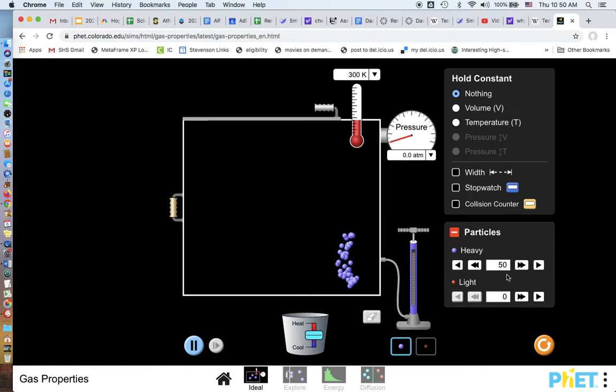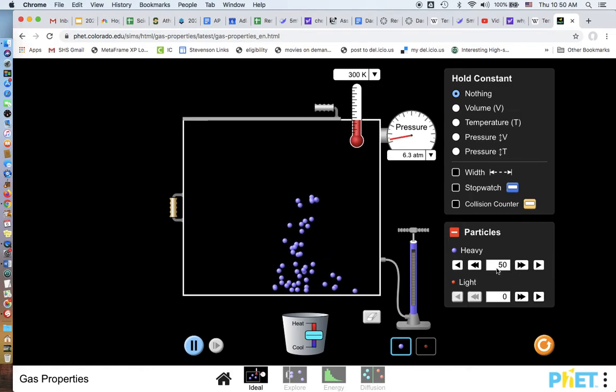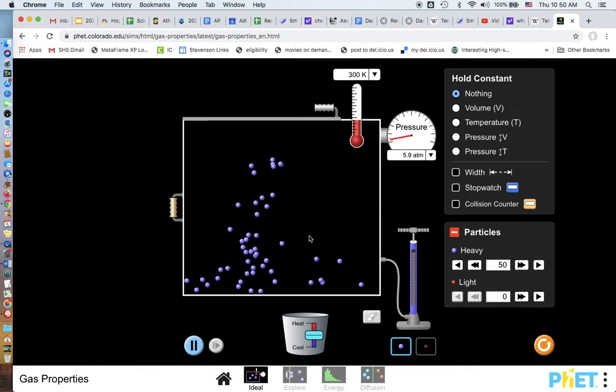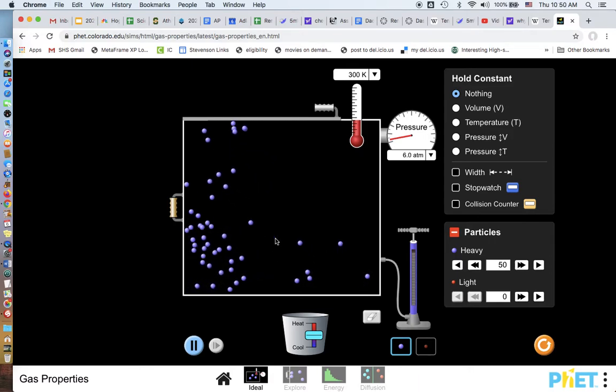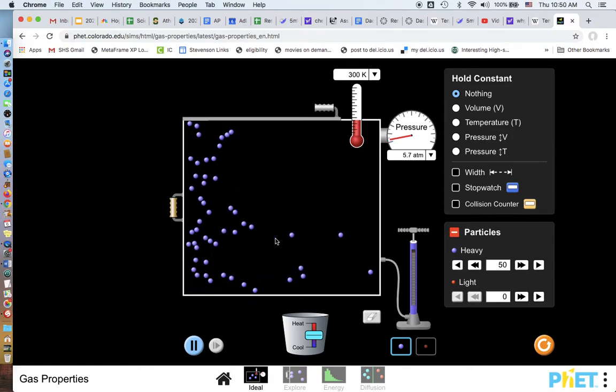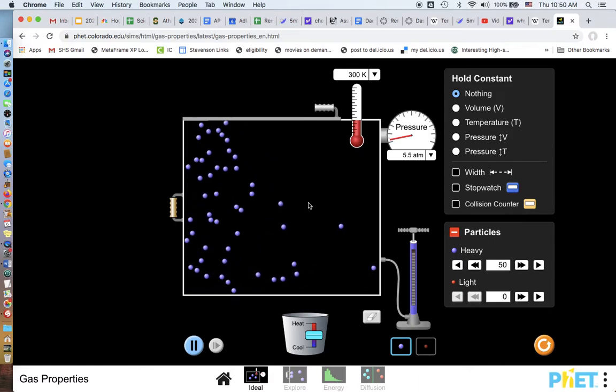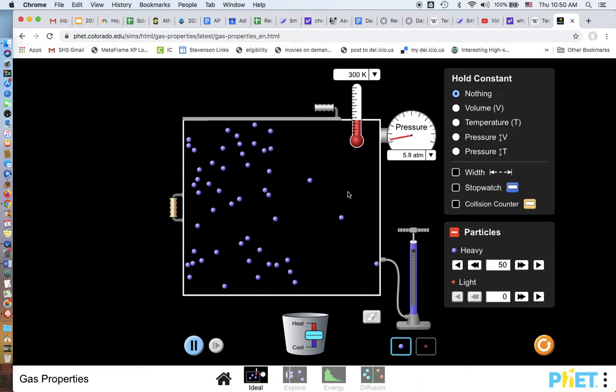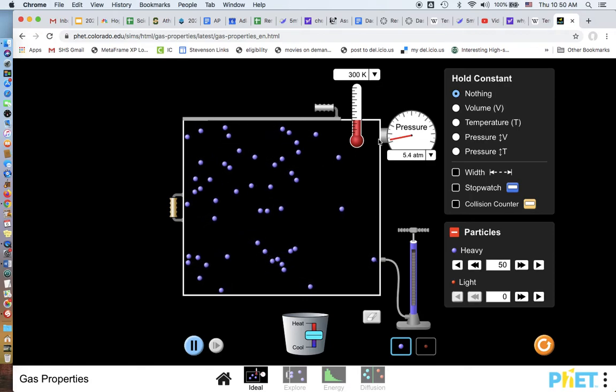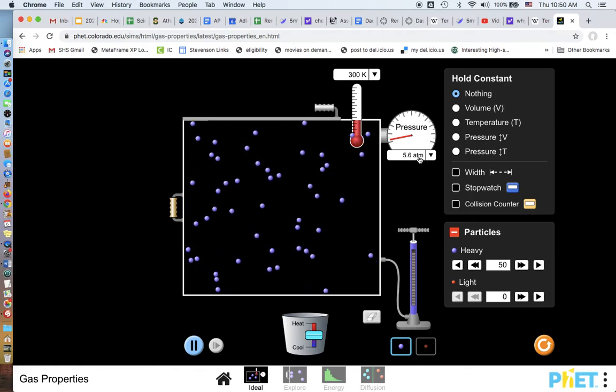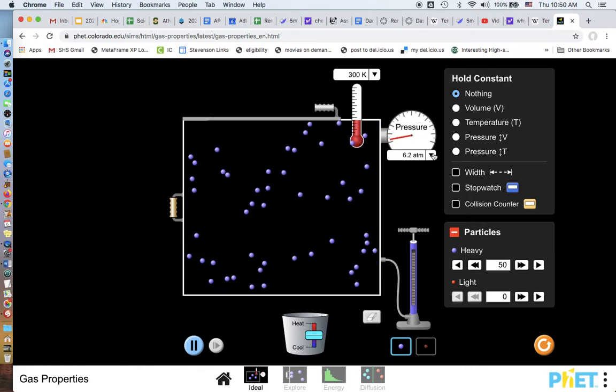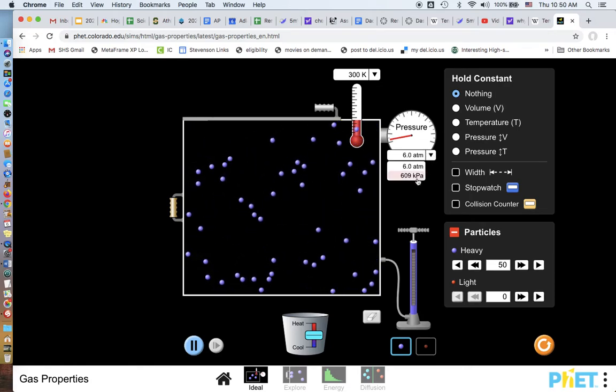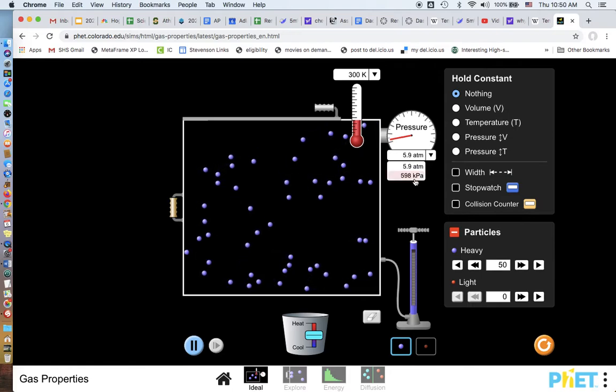So I just added 50 heavy molecules to it. And the molecules are going to be bouncing around, you know, causing pressure on the sides. And you can see the pressure is measured here in ATM. If you'd rather have that be Pascal,